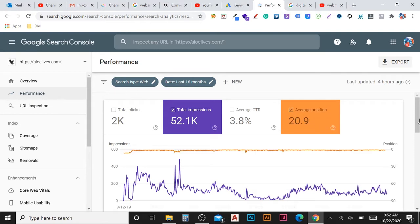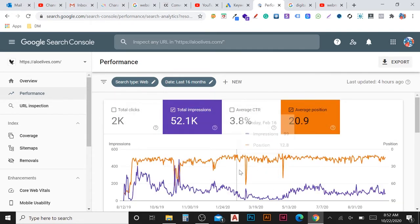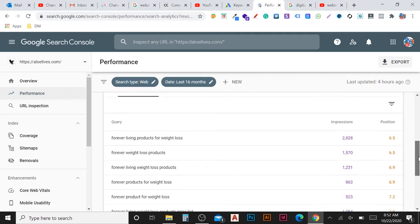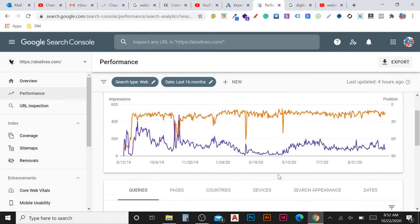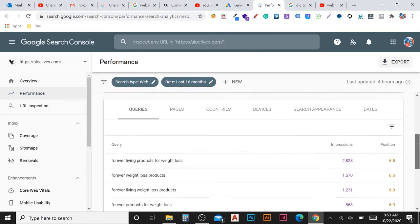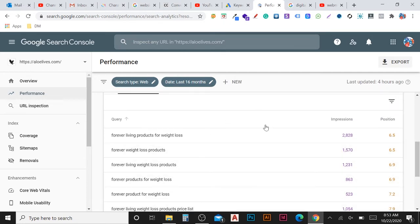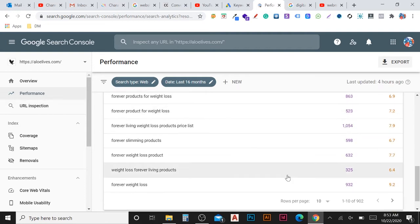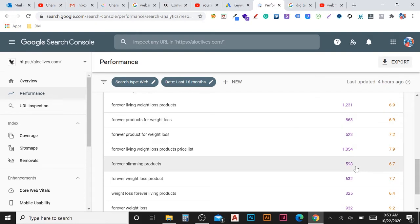You can scroll down to see what keywords are working for your website pages and how they are performing. These keywords appear because you added them during on-page SEO optimization. You can see how many impressions you are getting from each keyword. Almost 900-plus keywords are already being listed by Google for this website.